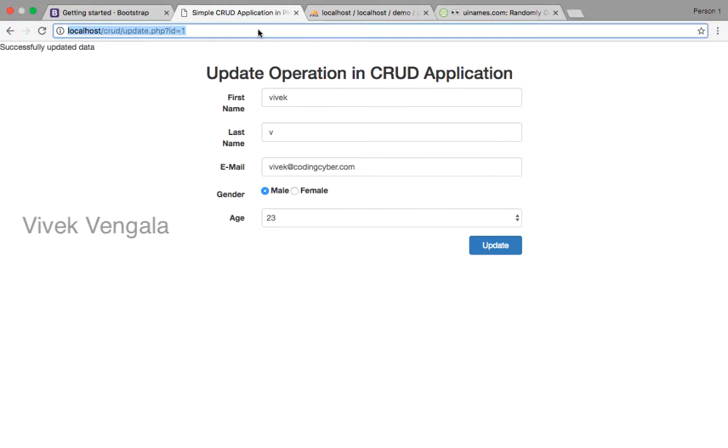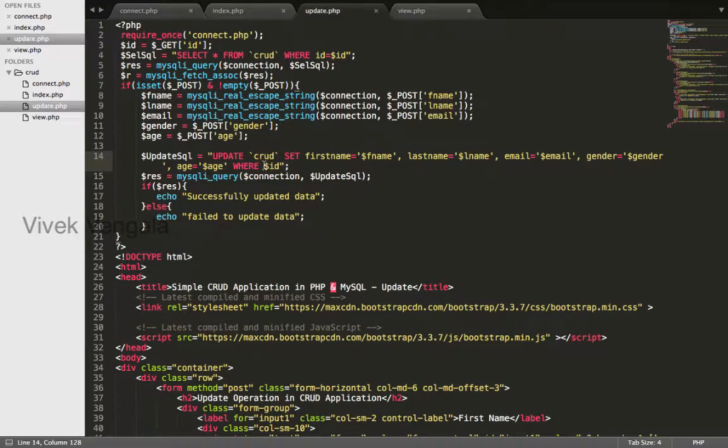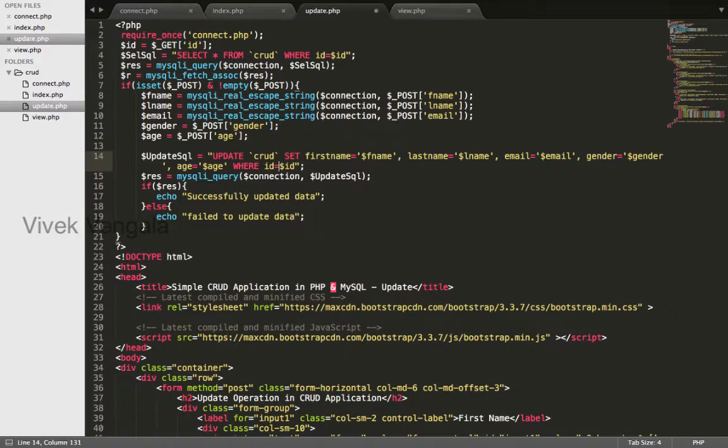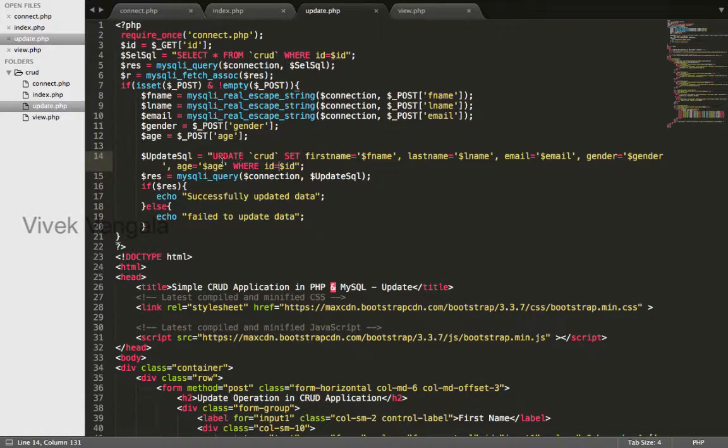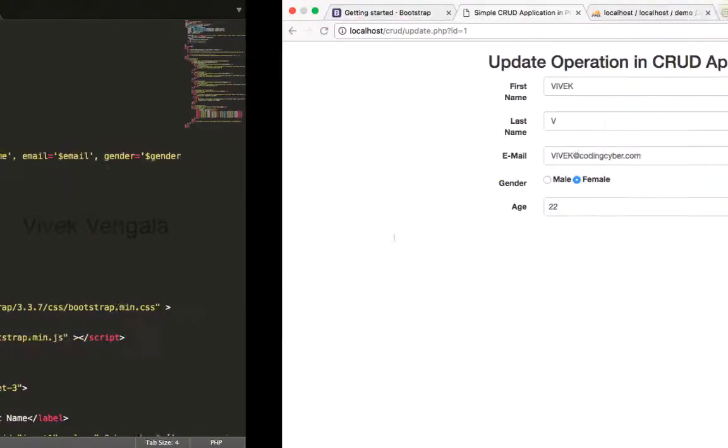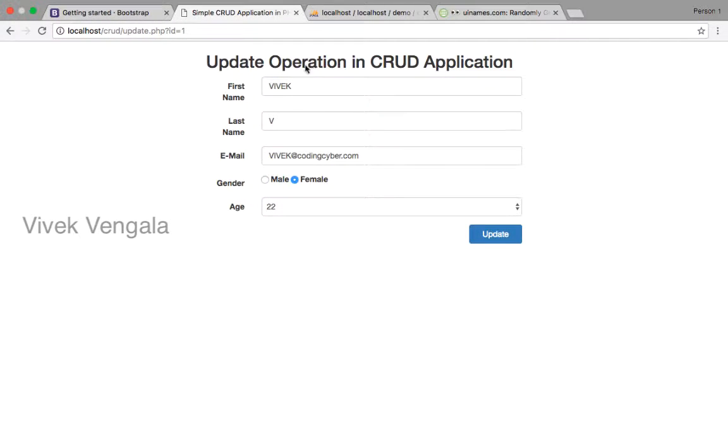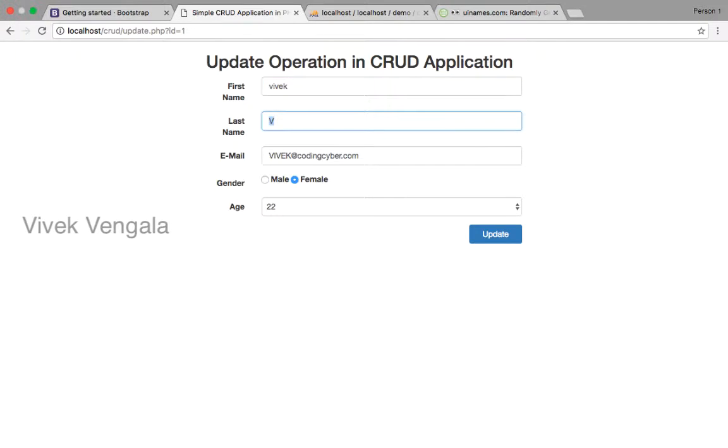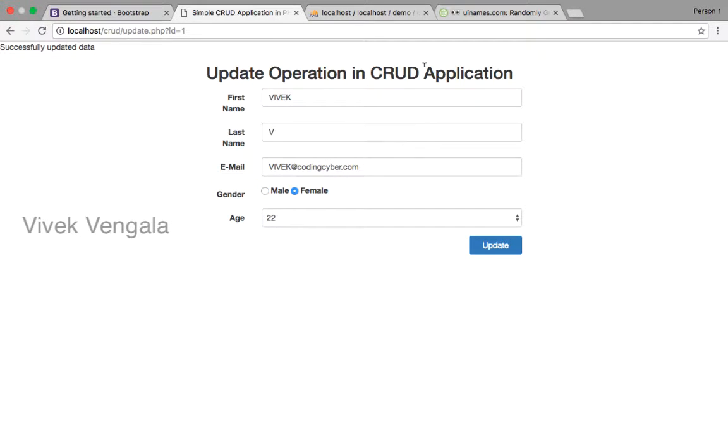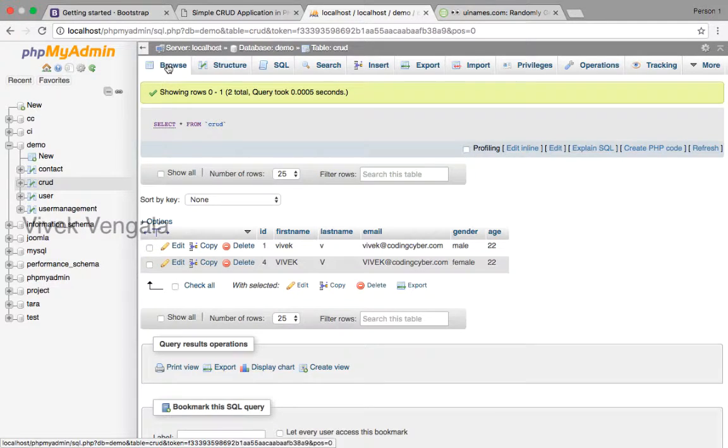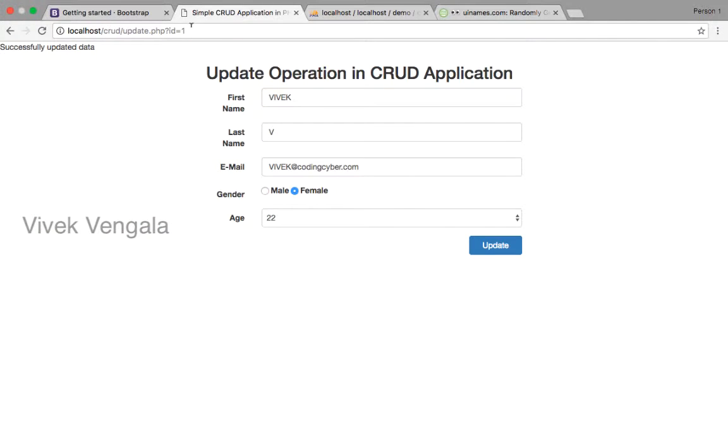It updated both records okay here it's missing id equals to id I'm not passing the column name it's updated all the rows in crud table. I'll change this values update you should see the changes. I'll update this id4 also so the same previous data.